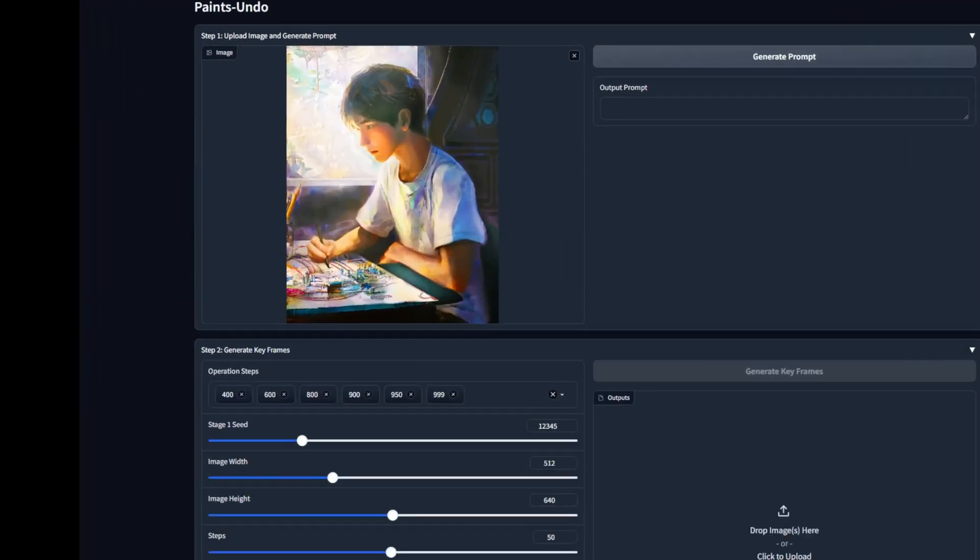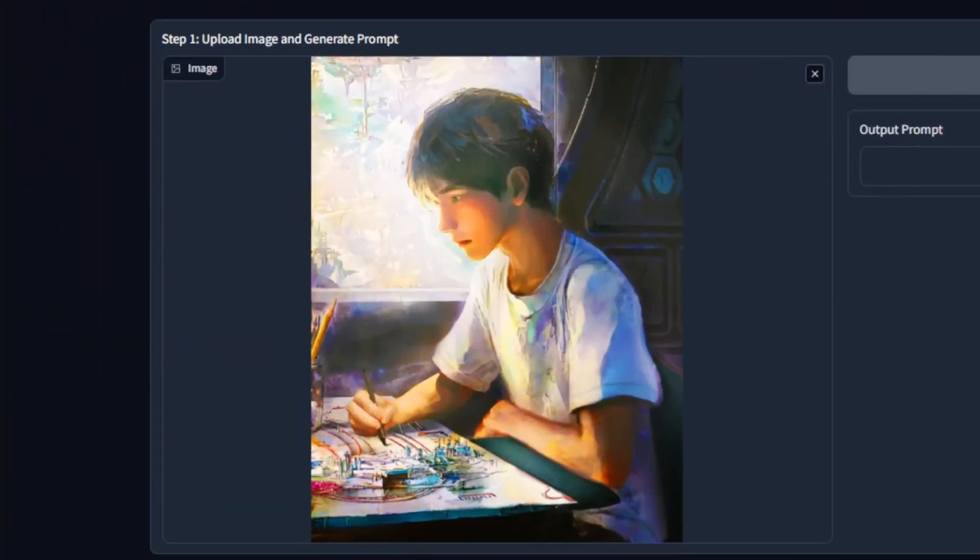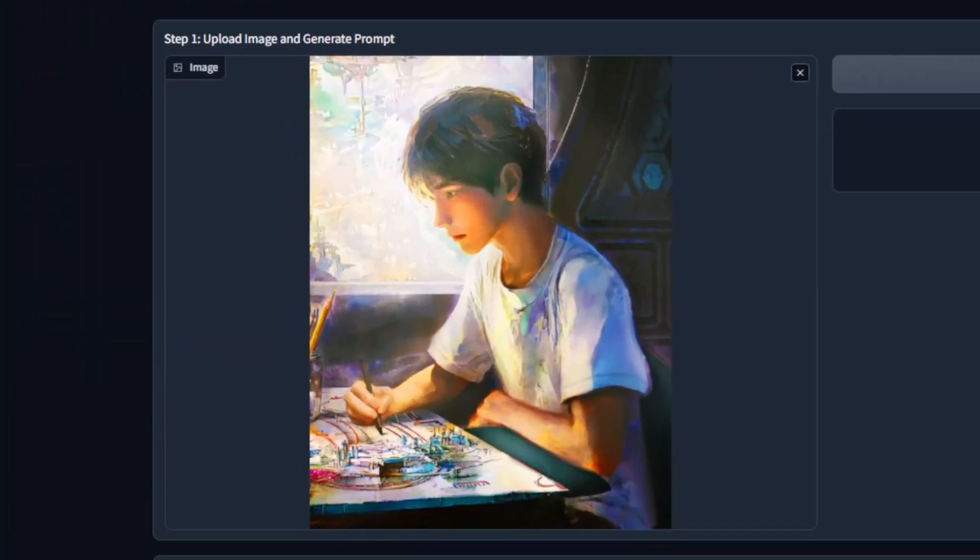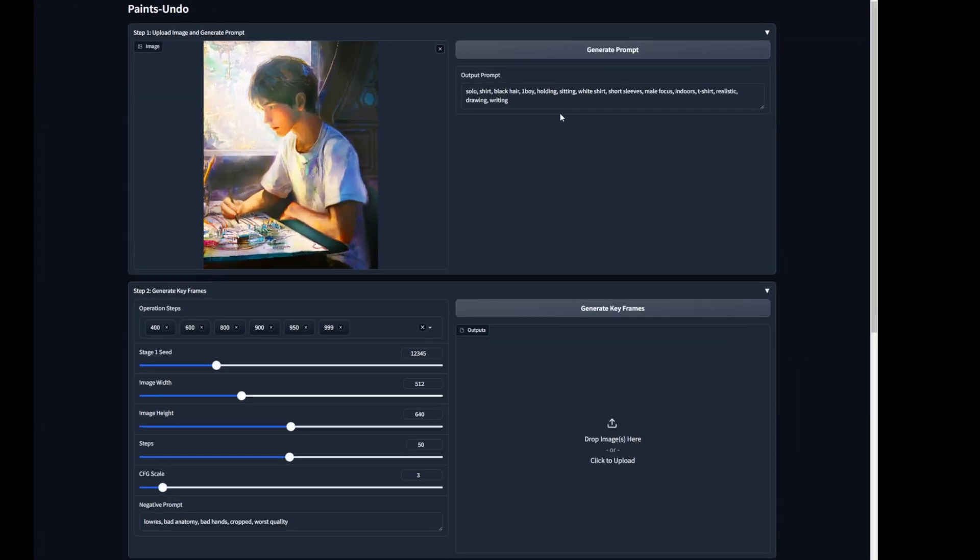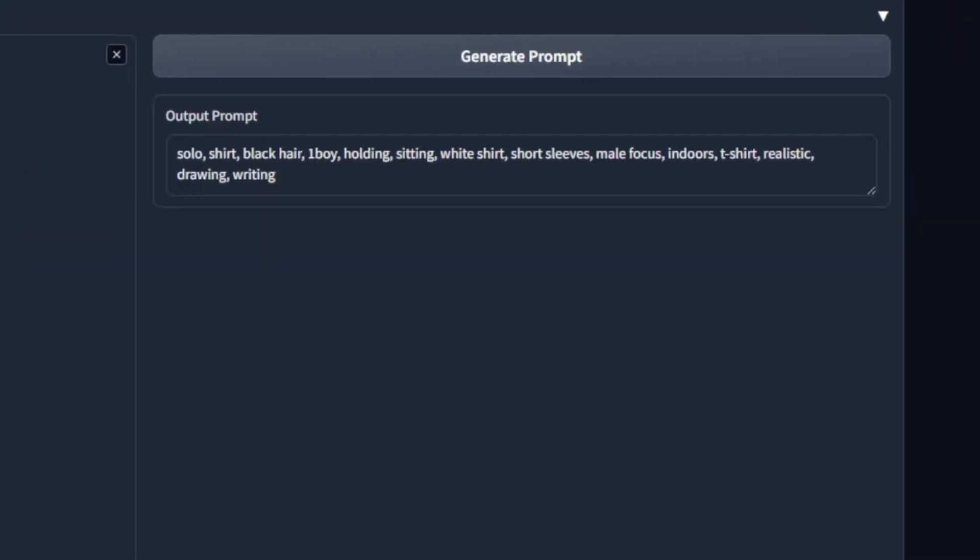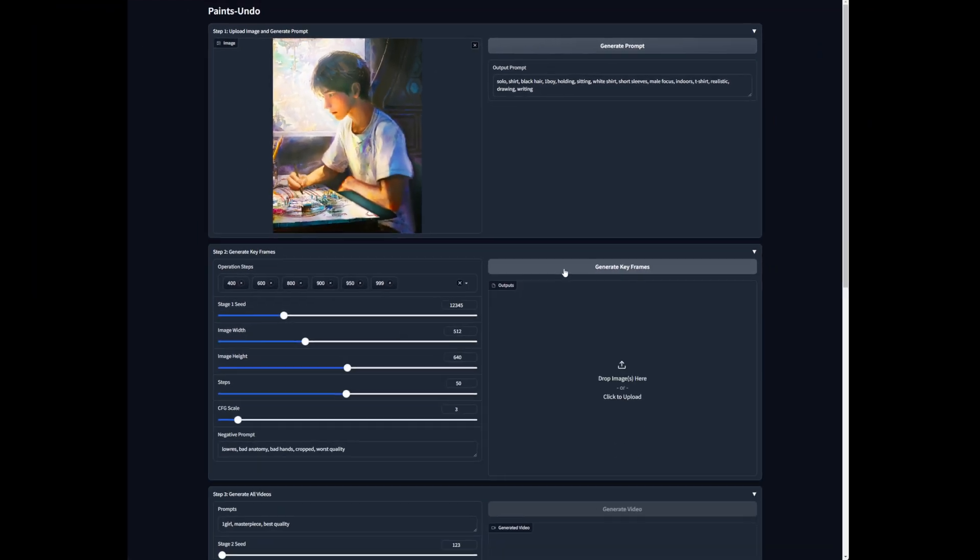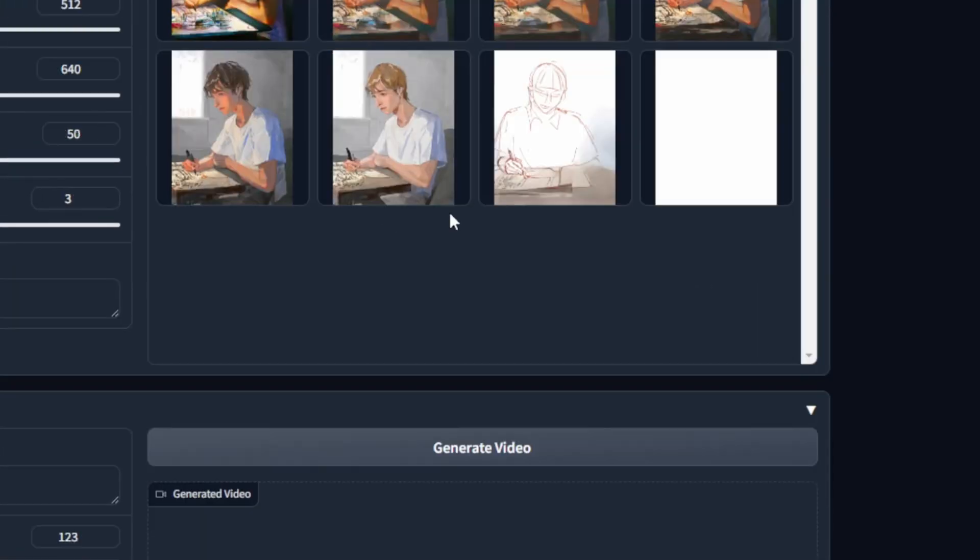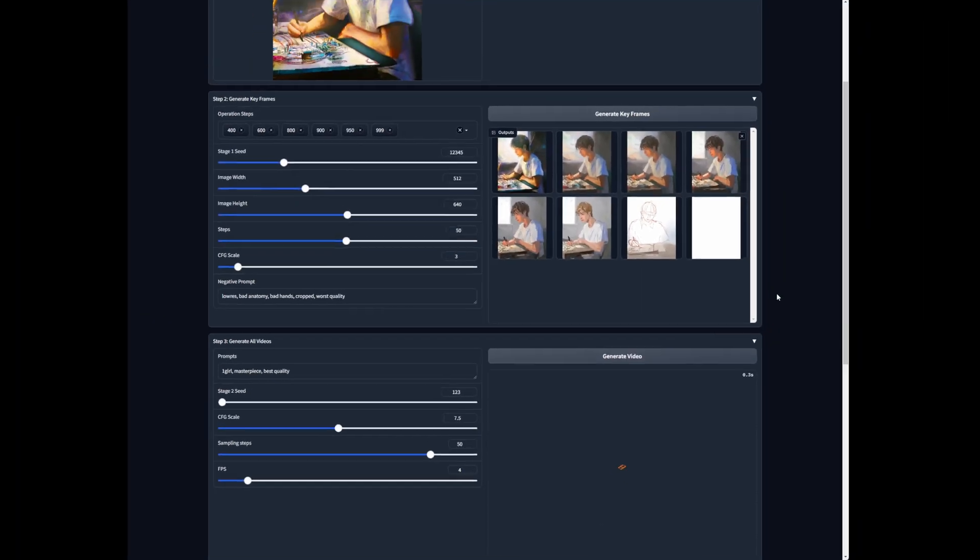I've uploaded my illustration here or part of it. Now generating the prompt. Sure, why not? And just go back to default settings once again. Okay, let's see. It's done.